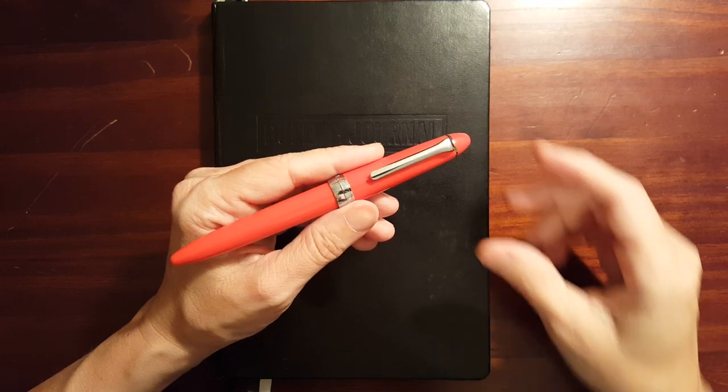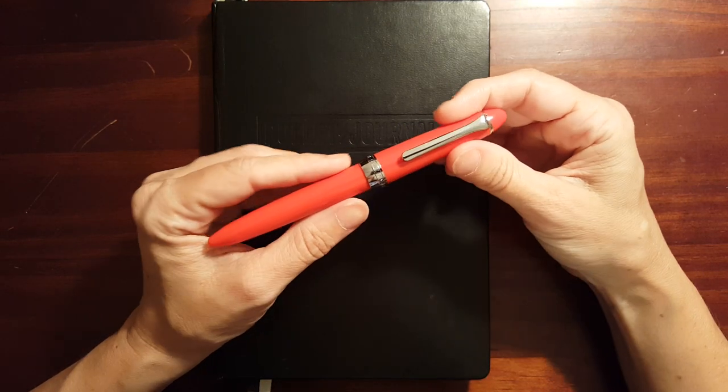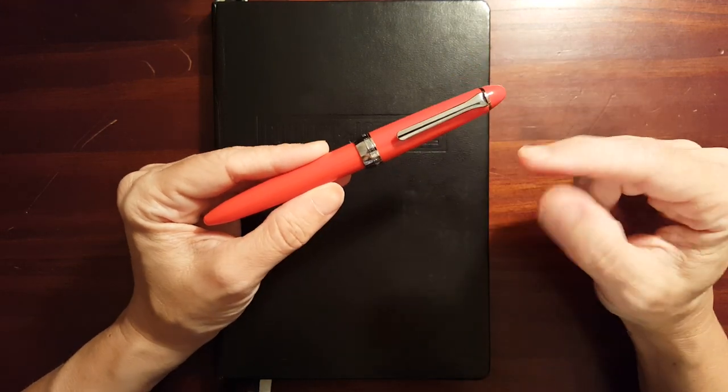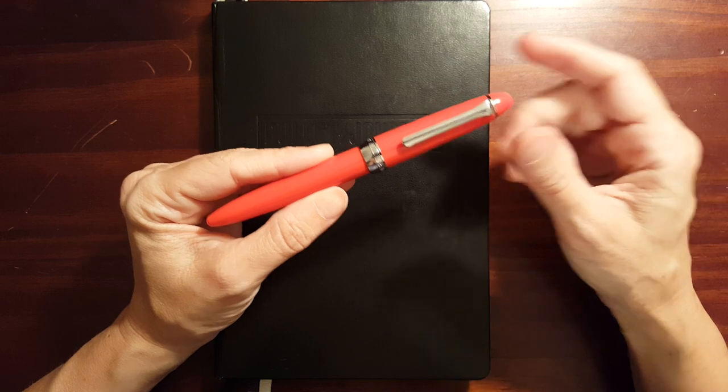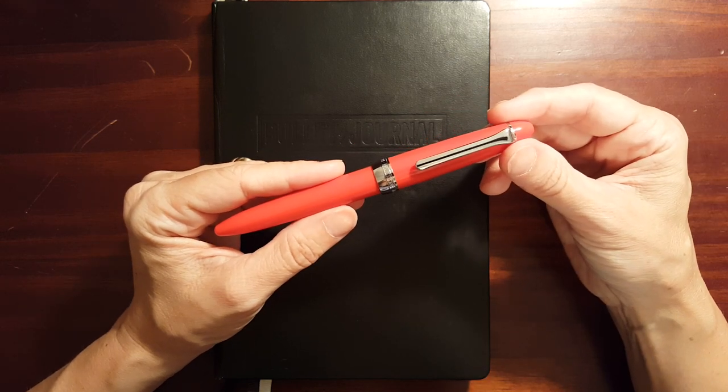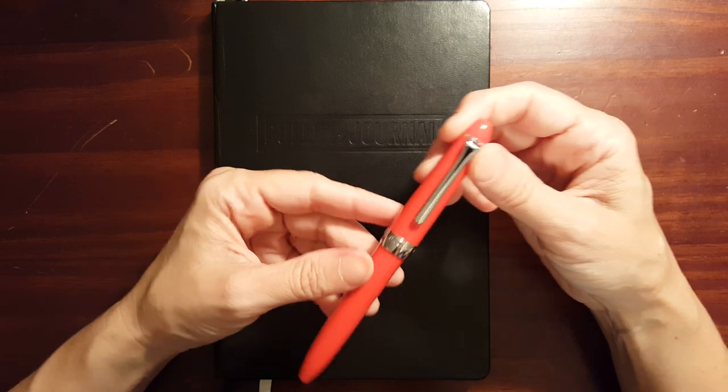This is Gadgetstop321 and in today's video I'm going to be talking about my first impressions of the Sailor ProColor 500.